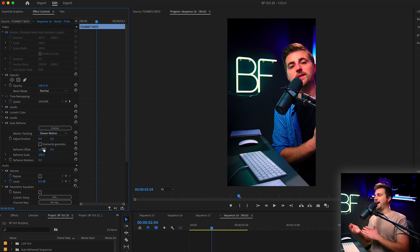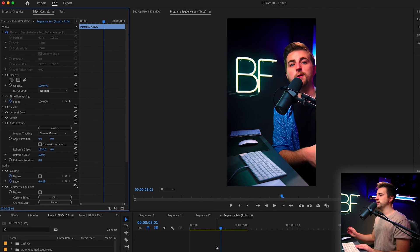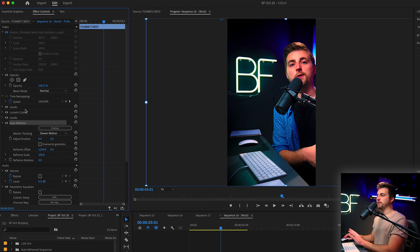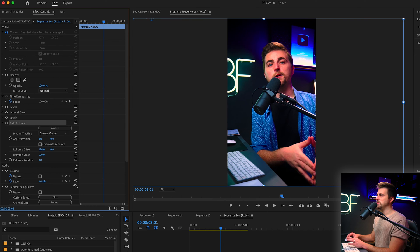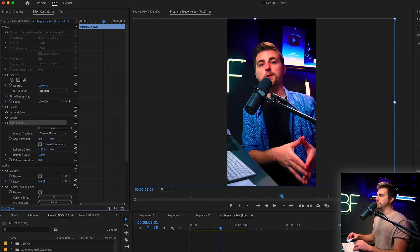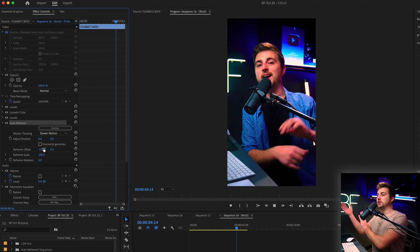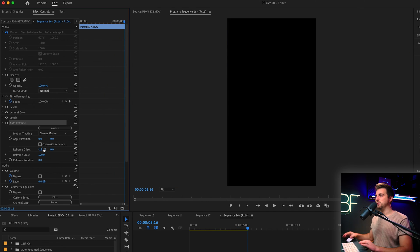Now, if for some reason it has framed you up in a weird position like this for the entire duration of the video, then you can go into the auto reframe settings, go to reframe offset, and nudge that over to the left. That should nudge the entire clip over and it will move all of the keyframes over.